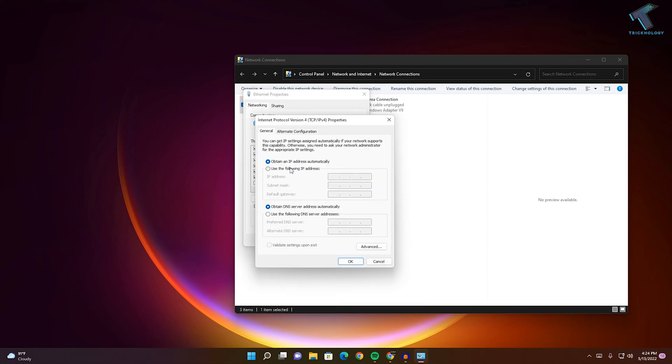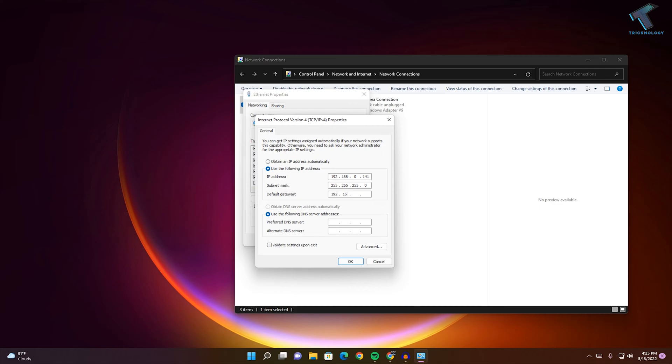Here you will see 'Use the following IP address'. You need to put your IP address - in my case it is 192.168.0.141. Also, 192.168.0.1 is my gateway. For DNS, you can use Google DNS - in my case I will use 4.2.2.2 and 8.8.8.8. These two are Google DNS.